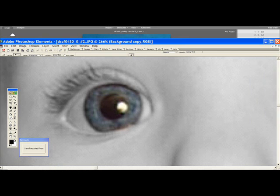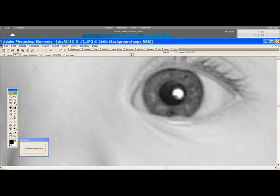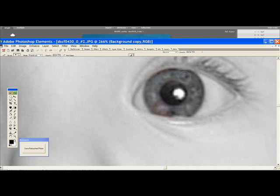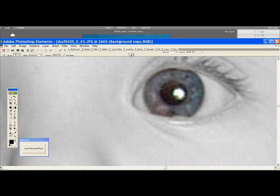And just go ahead and erase the eyeballs on the top layer. Slide it over and do the other eye. And once you're done with that, you're going to go ahead and click on Variations.